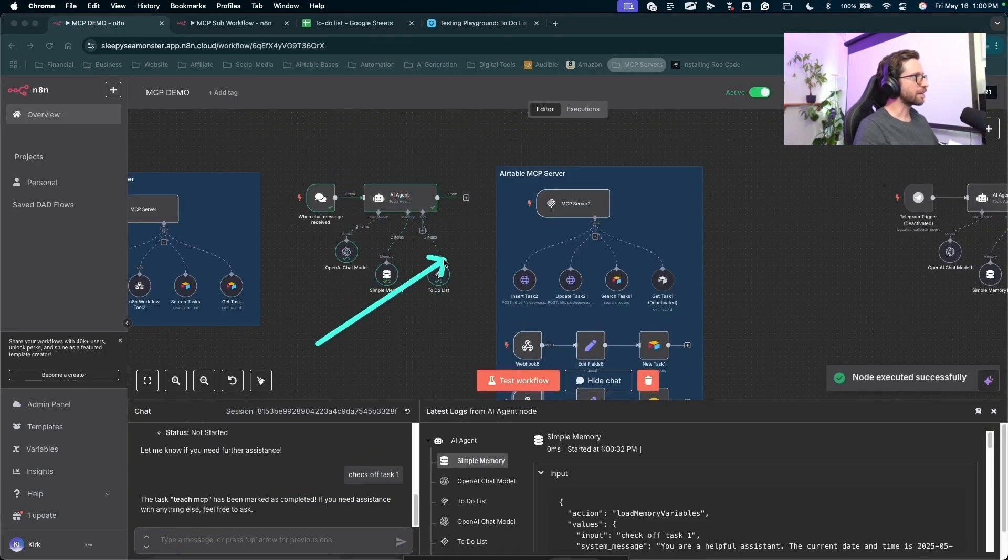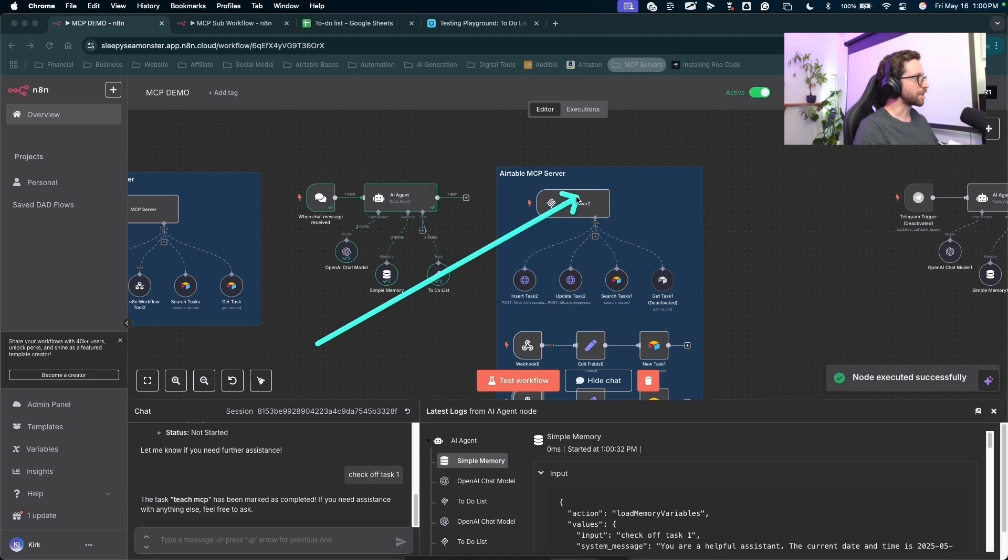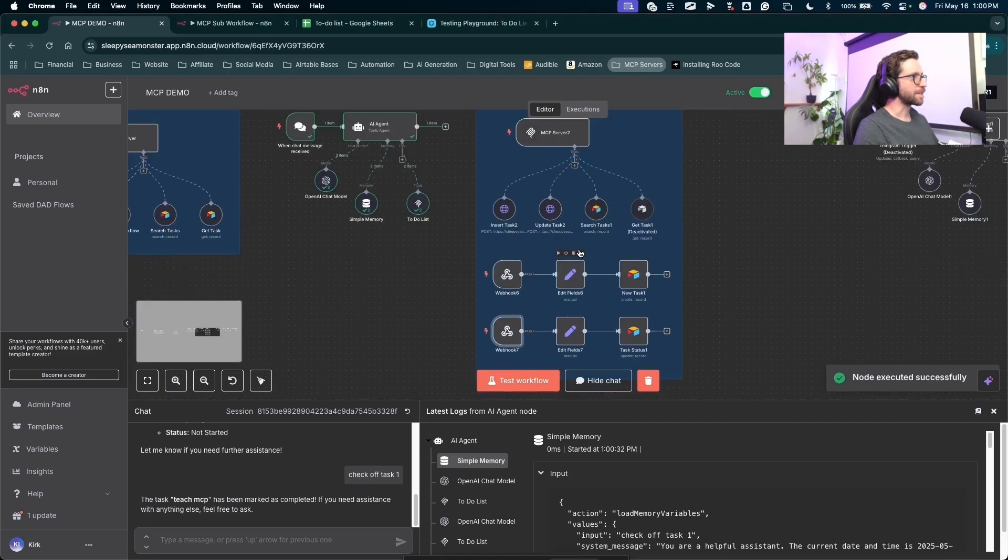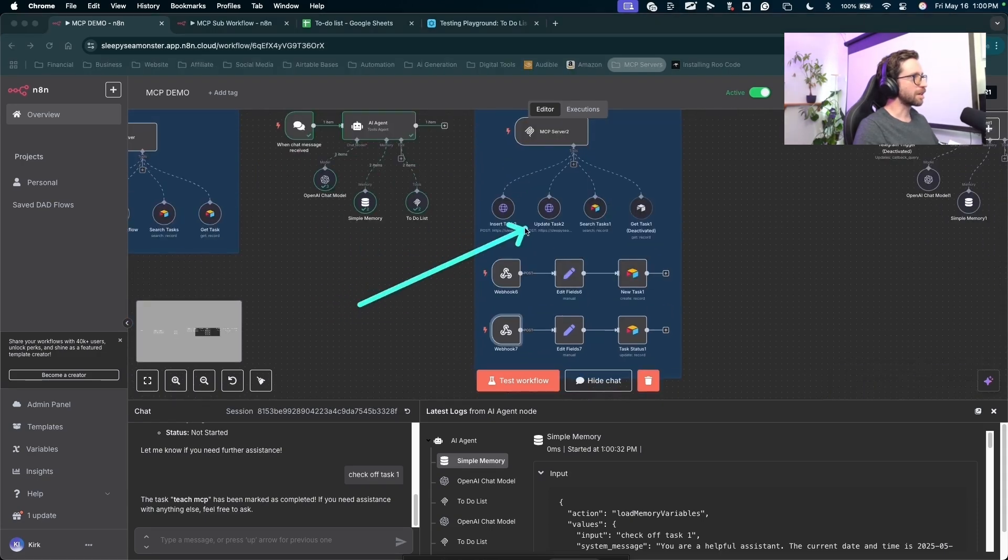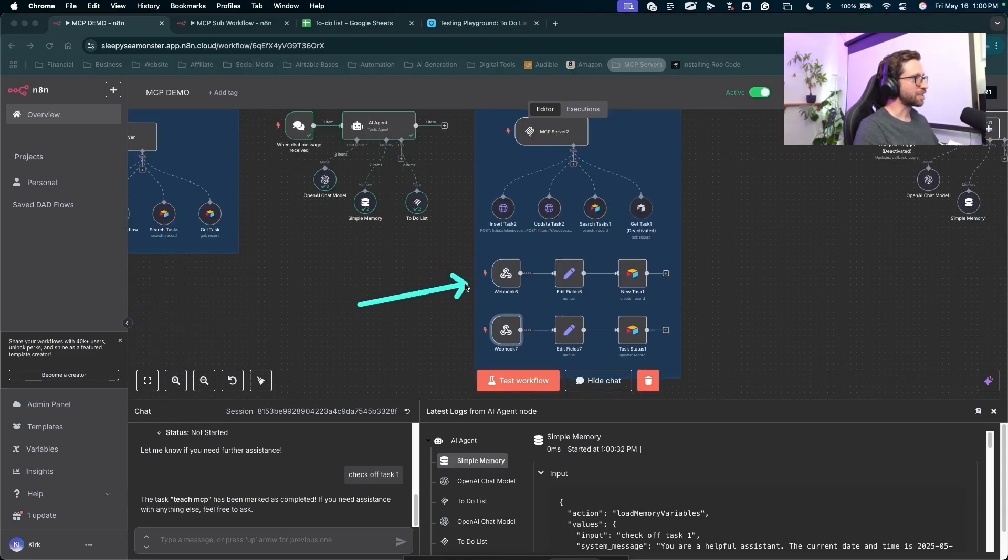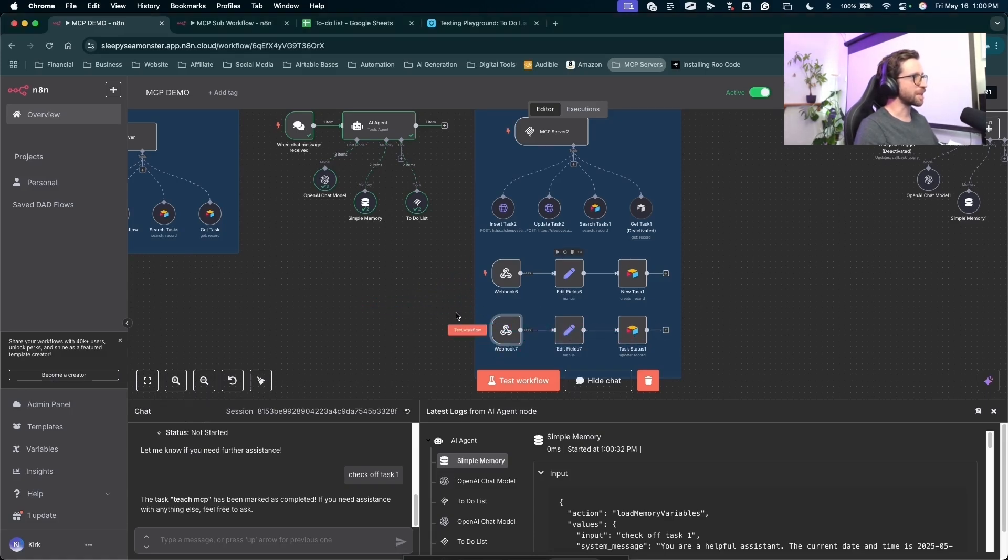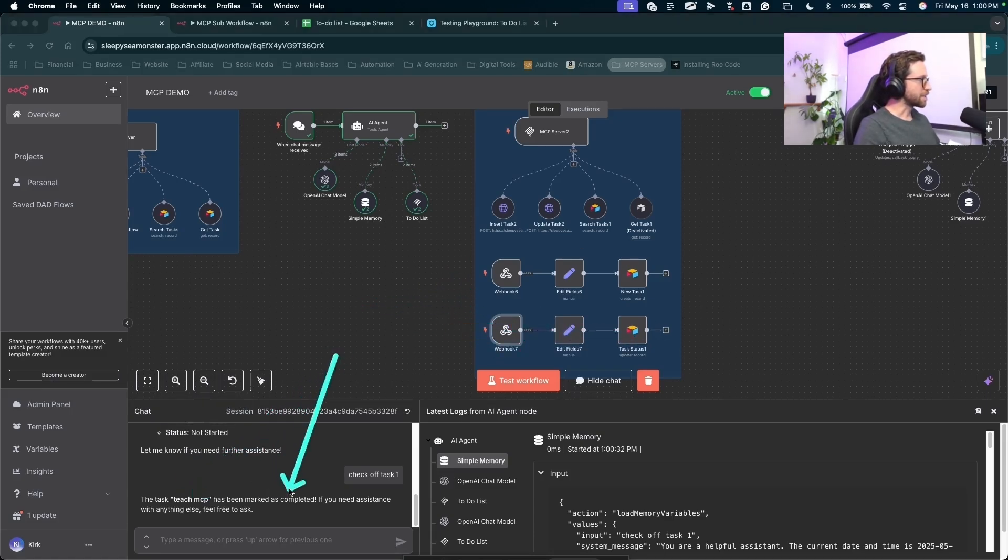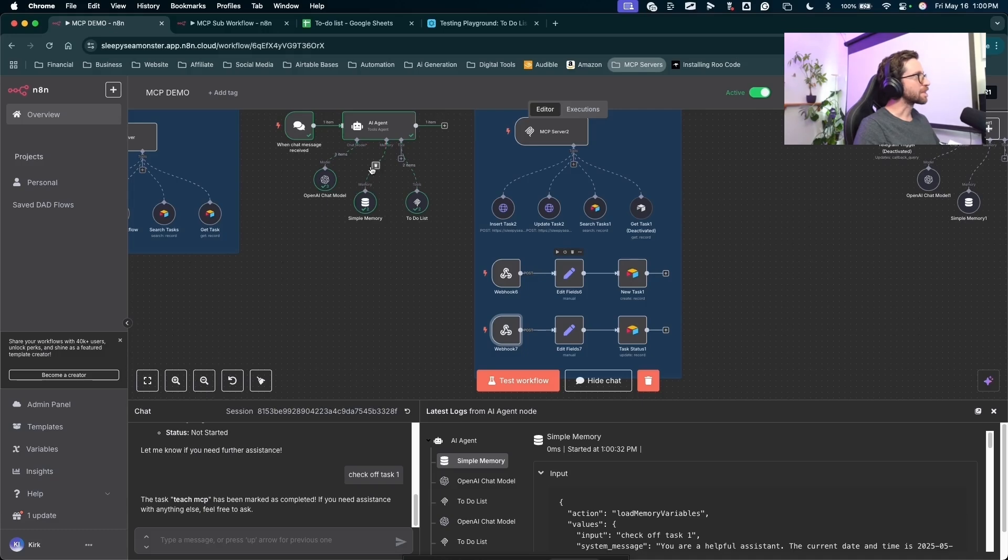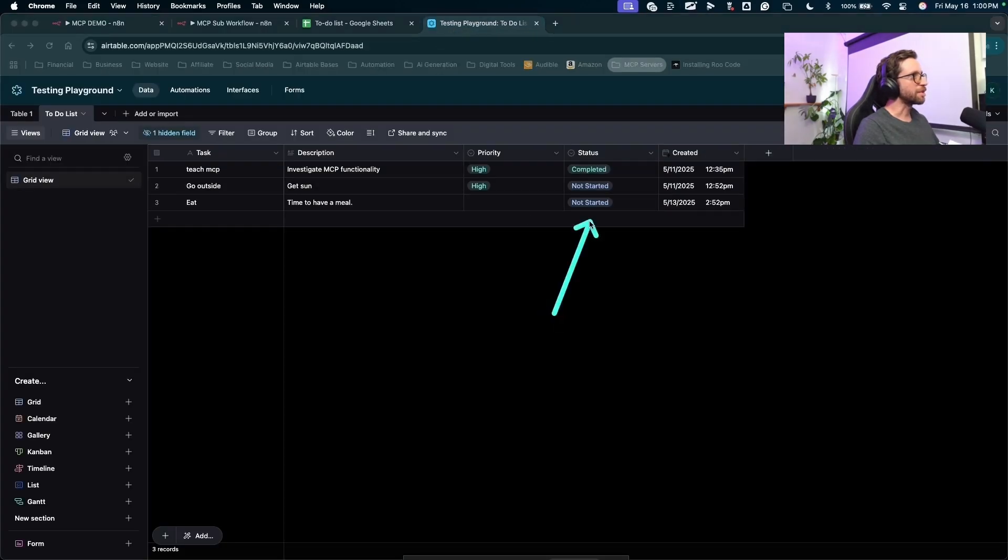The agent will run that. Call the MCP server. An MCP server calls this HTTP node. That triggers this webhook and runs down this automation chain. We got that back. Teach MCP has been marked completed. Jump into Airtable and there it is.